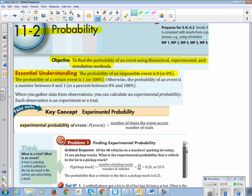When you gather data from observations, you can calculate an experimental probability. Each observation is an experiment or a trial. So let's put the definition for experimental probability in our notes. We represent the probability as a capital P, and we put what we're finding the probability of in parentheses right next to the P. The probability of an event is equal to the number of times the event happens divided by the number of trials.